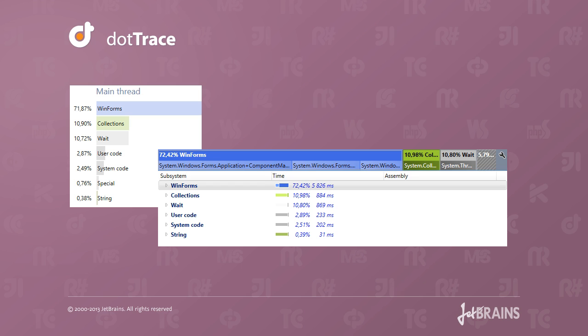For example, we can see if time has been spent in WinForms, WPF, external libraries, or in our own code.